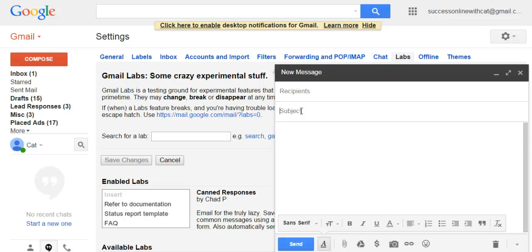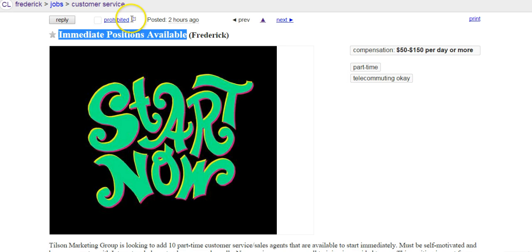If they don't reply with the exact thing you've told them, then they won't get the canned response and you'll have to send it to them manually. You don't want to do that, so just be really clear about what you want them to put in the subject line.